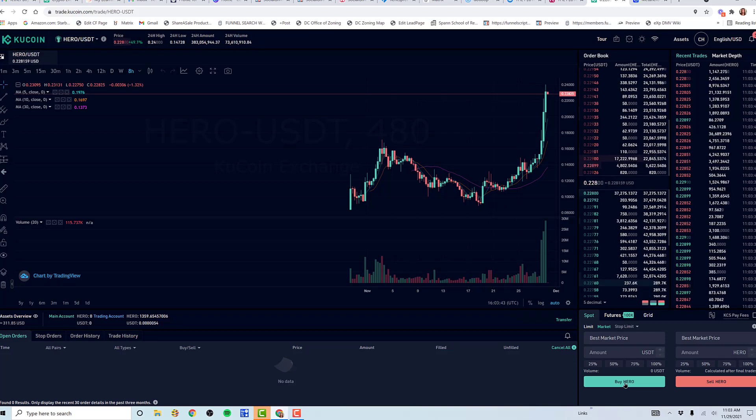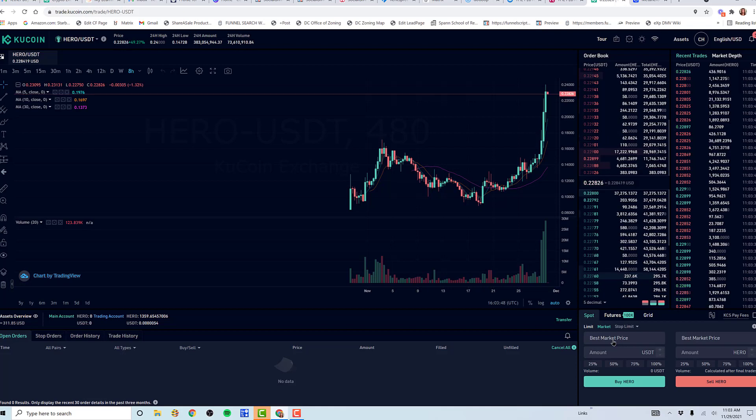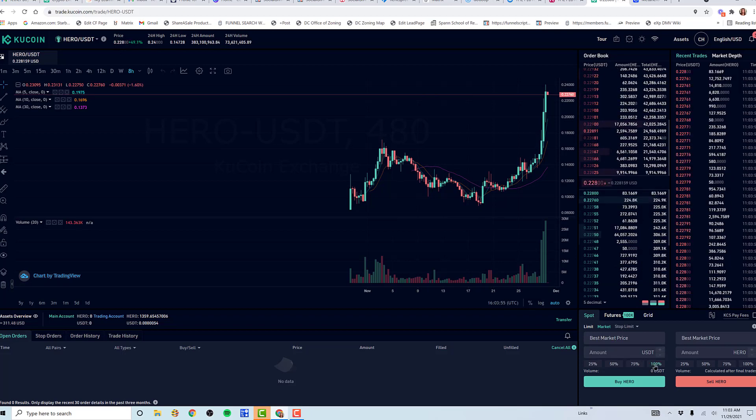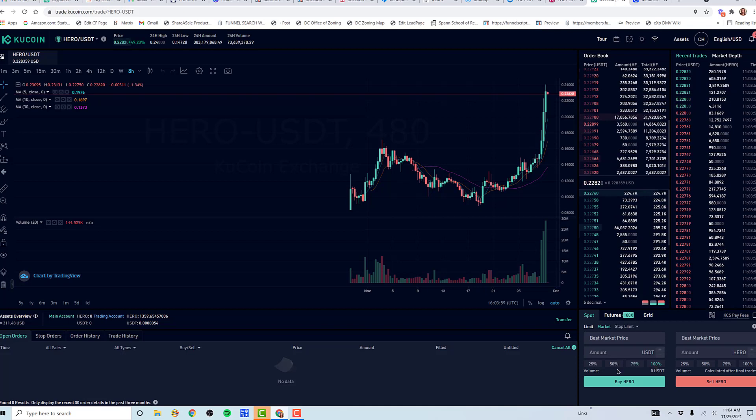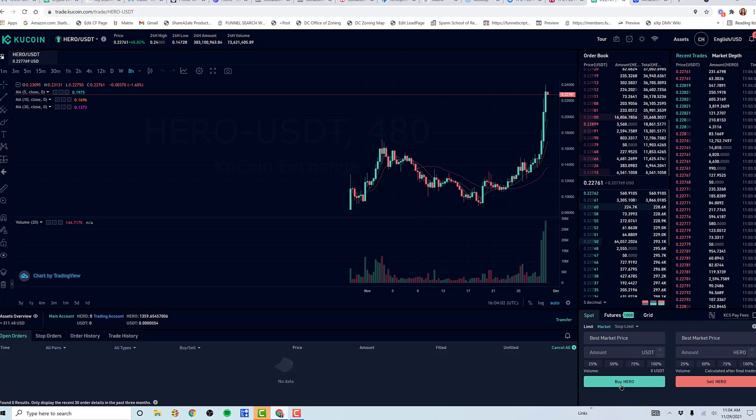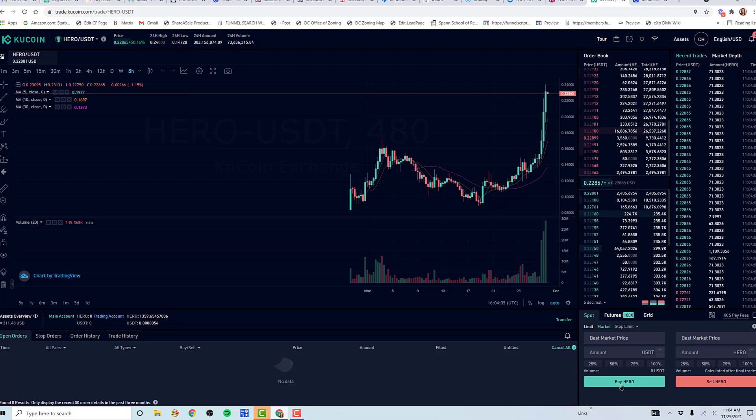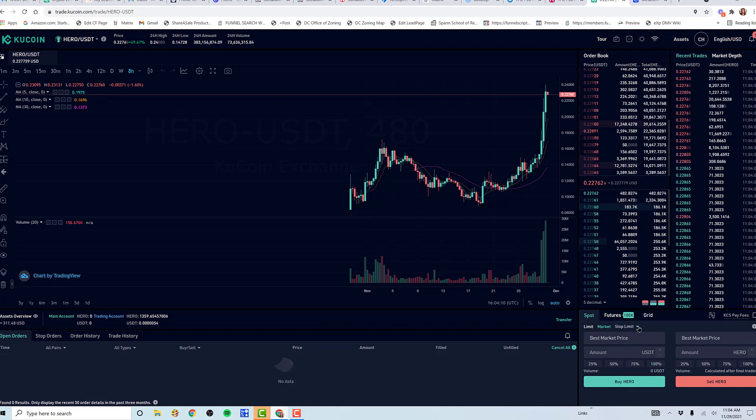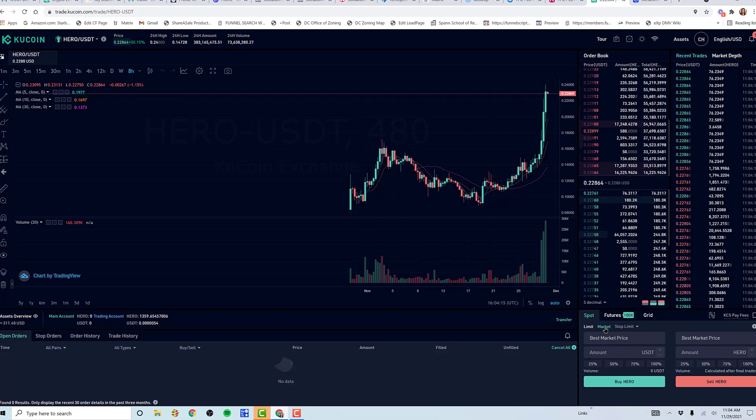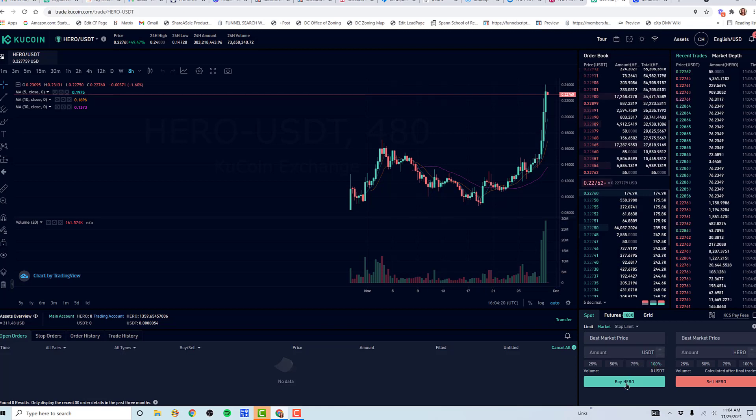What I just did was I said whatever the best market price is at this moment, I want to buy 100% of my USDT. I want to use 100% of my USDT and buy Hero. So I bought Tether, I went in here and said market price - I'm not going to set a limit, I'm not doing a stop limit, I'm just doing a simple market purchase, spot purchase. I chose 100% of what I owned and said buy Hero.